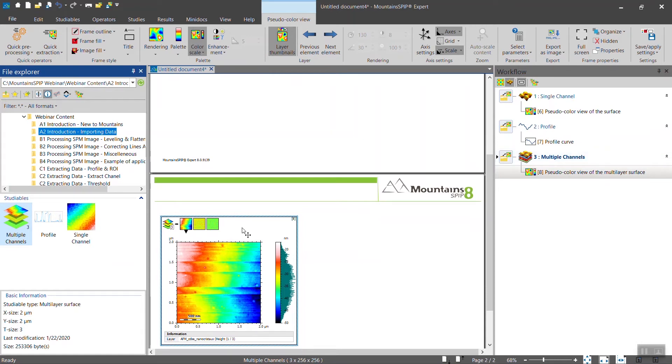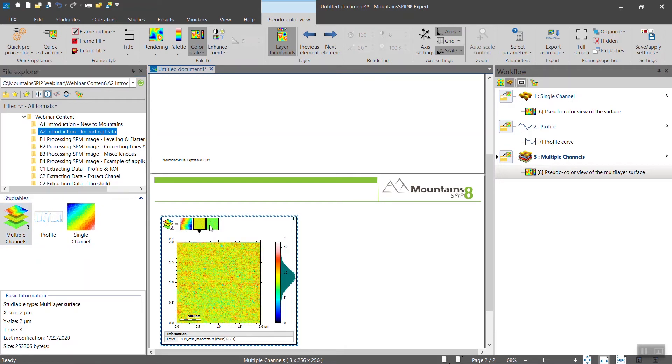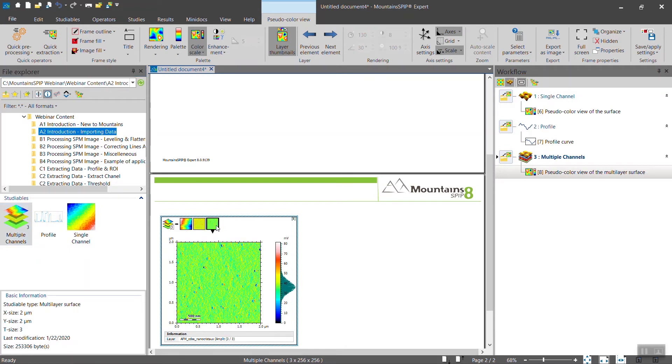And because you have multiple channels available, you will see them here—three in total: the height, the phase, and the amplitude in this example.